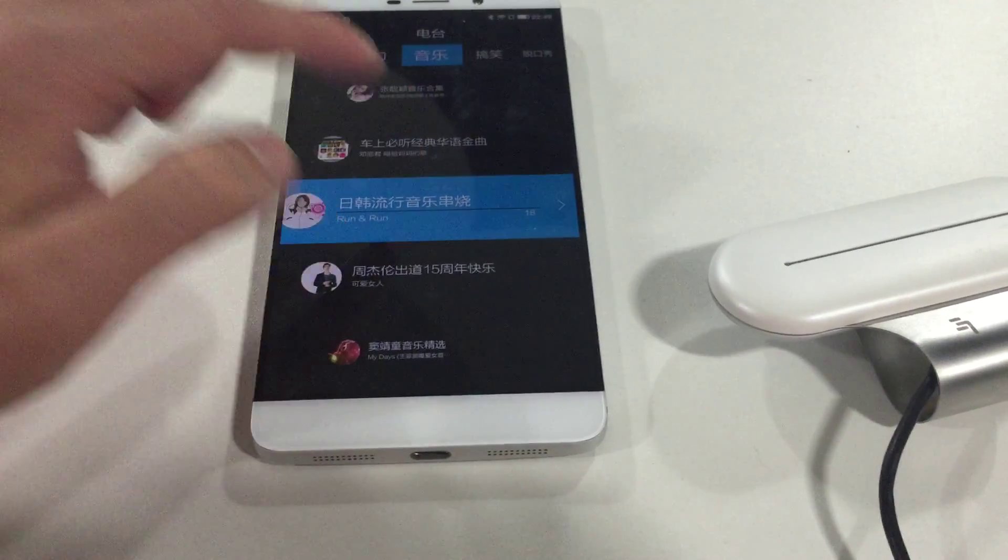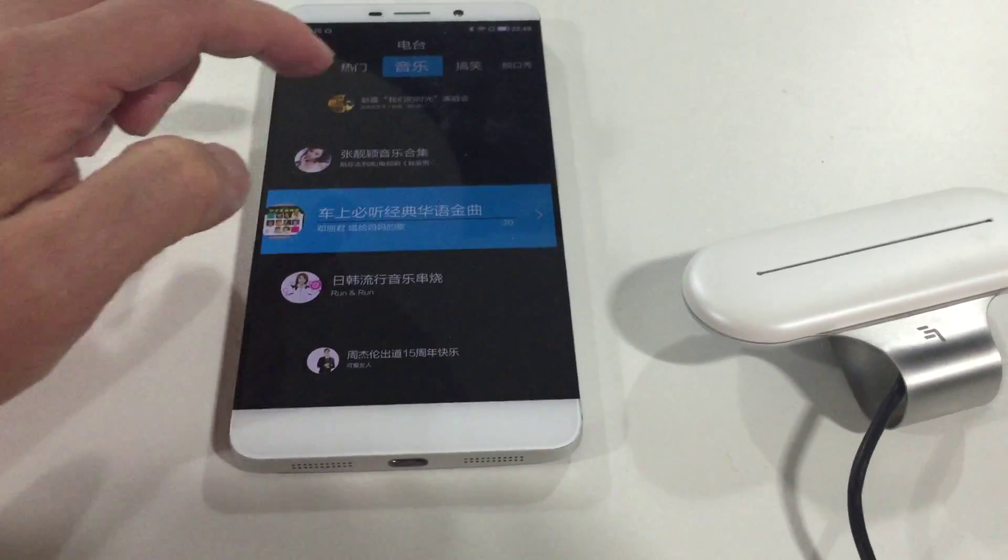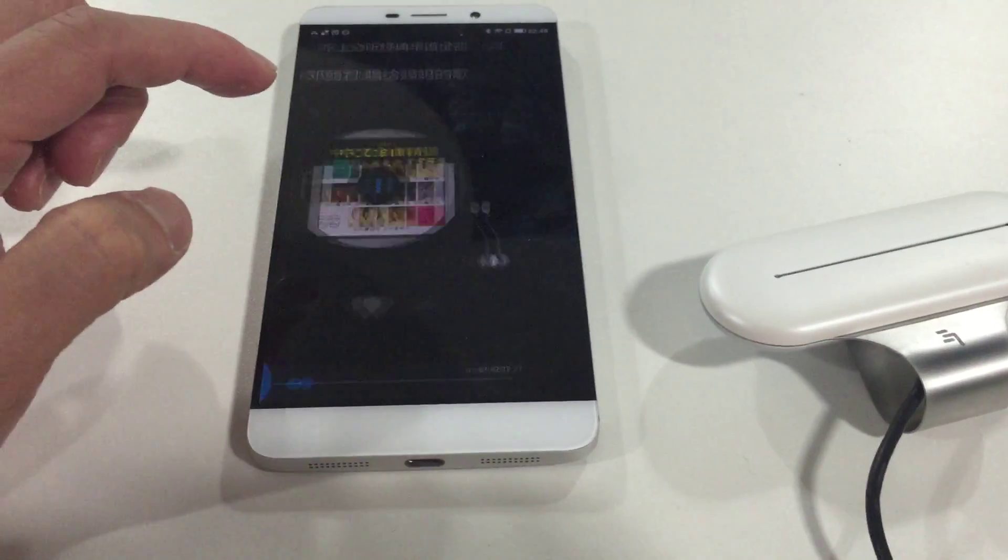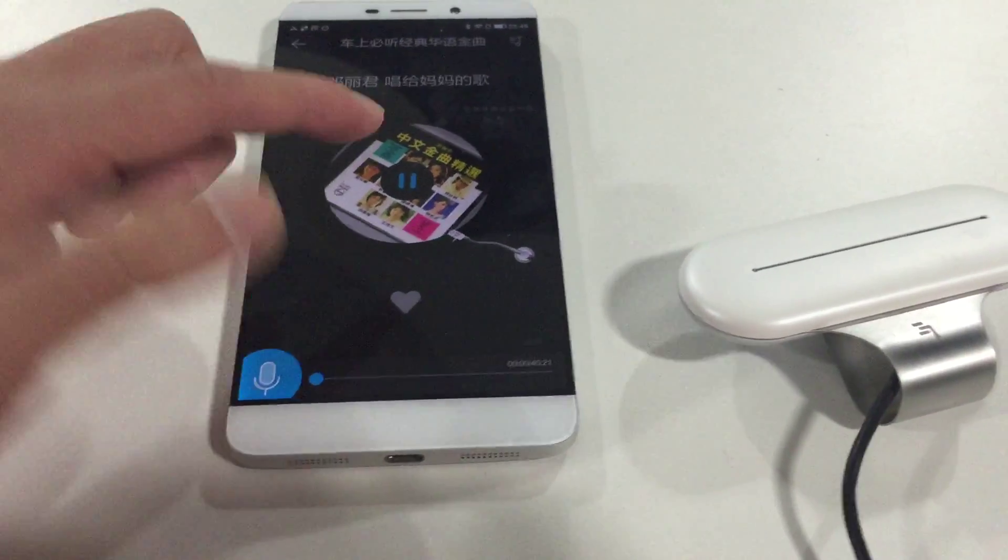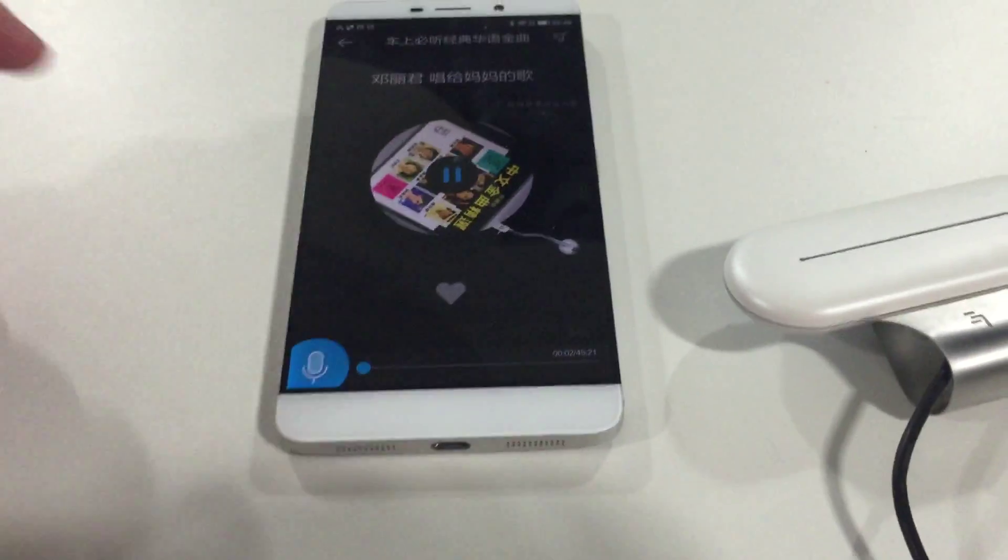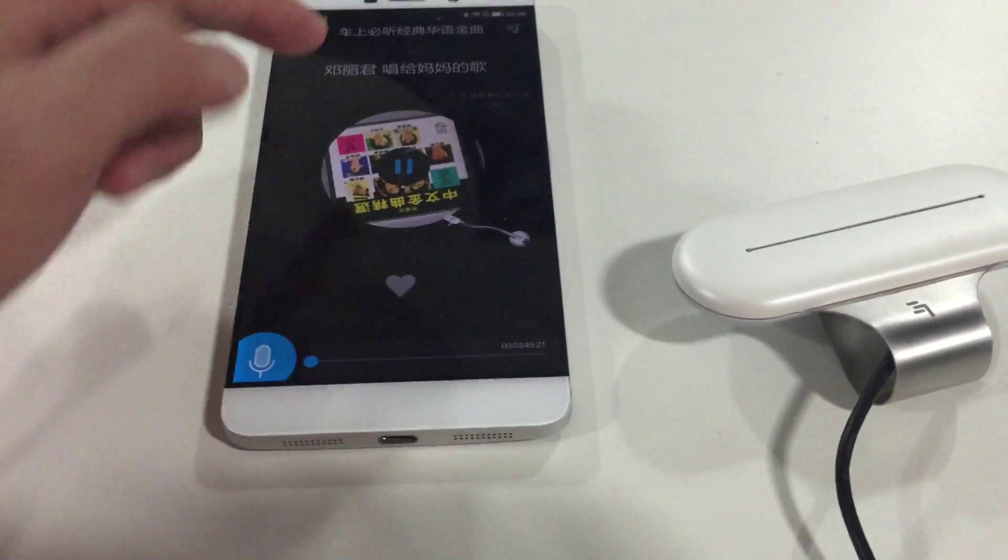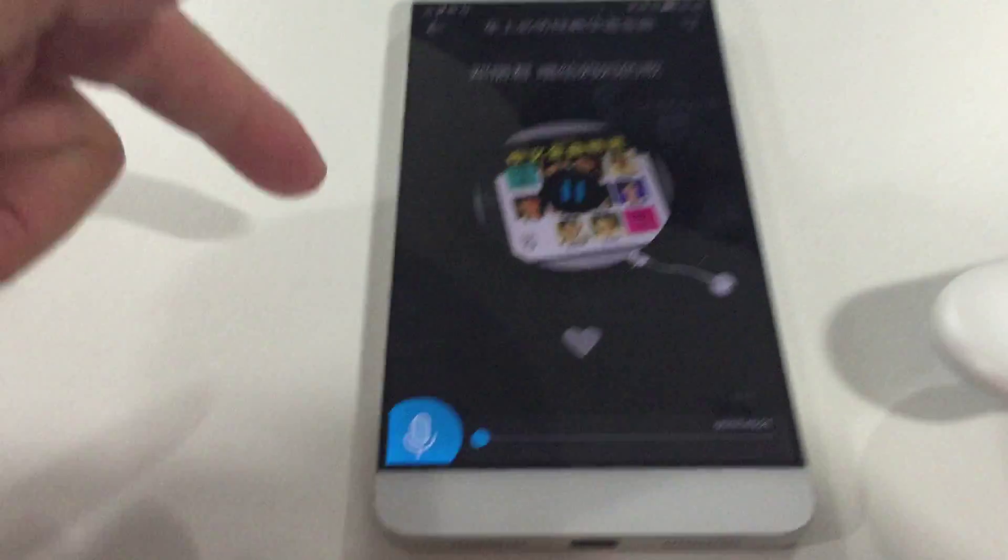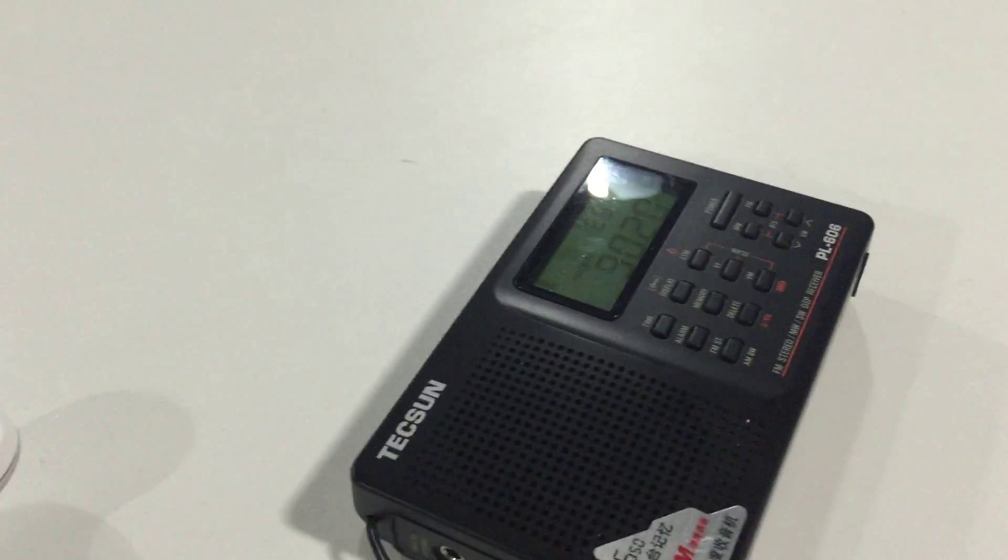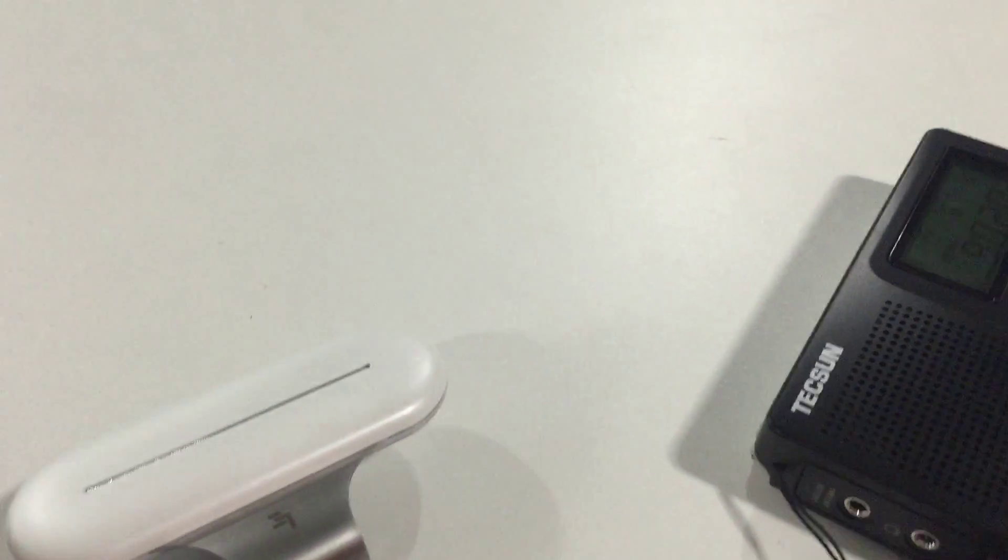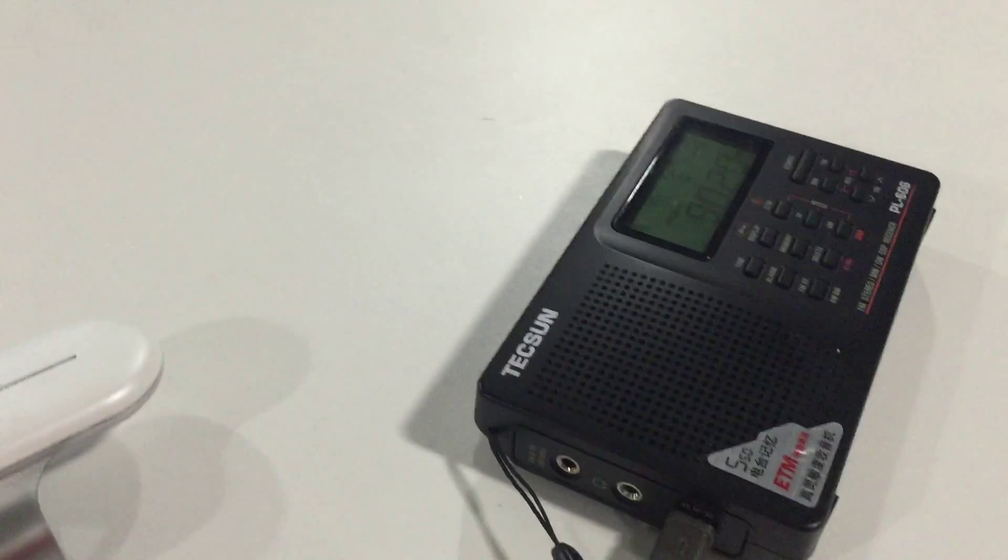We can play some classic Chinese song, a song for the mother. So we can hear the song is played on the FM receiver. It's a beautiful song.